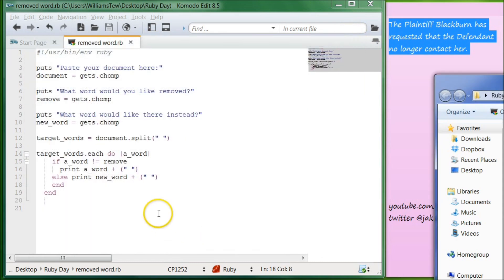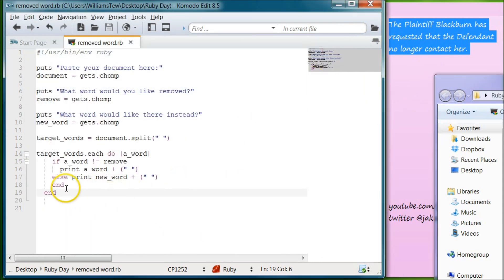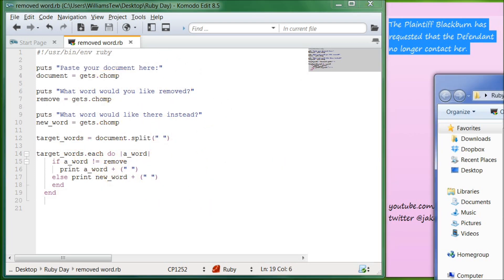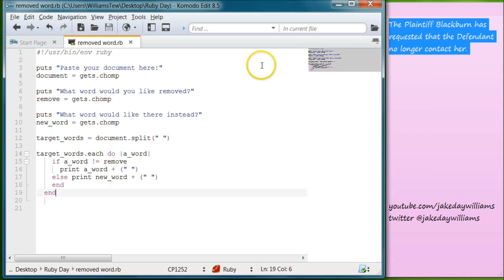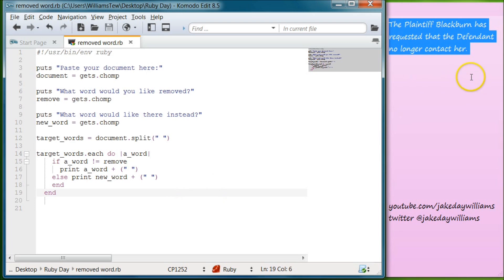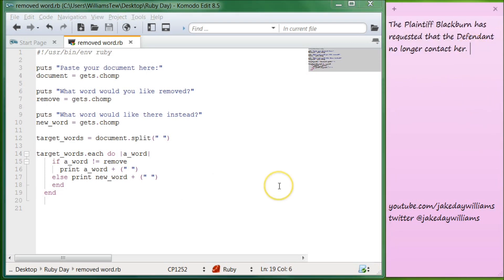Let's go ahead and exit out of that. I hope that all is making sense. If it's not, just go ahead and rewind and go back through it. There are different ways of doing find and replace programs, but I figured I could show you how to do the redacted program and a find and replace program all in one. I hope you guys learned a lot from this lesson. I will see you later in episode 16. My name is Jacob Williams. Please subscribe to the channel, and if you like the video, go ahead and like it and share it.